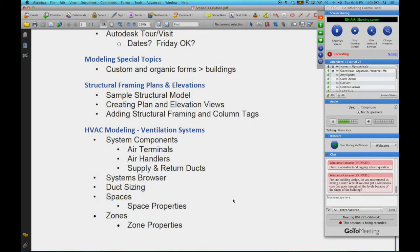Let's turn our attention to HVAC modeling and really those types of systems, and push that a little bit further. We want to talk about these basic systems that have air terminals, air handlers, and the ducts that connect them, but then start thinking about systems that actually tie them all together and how we size these systems, because there's a very precise science to the whole thing.